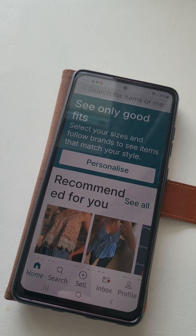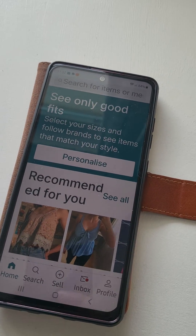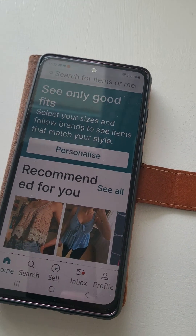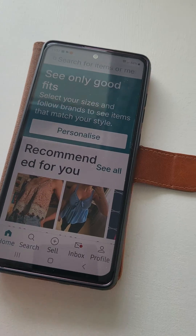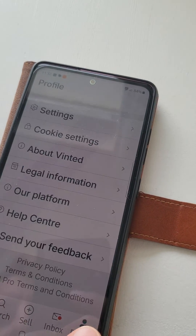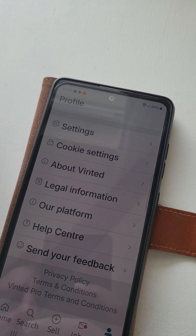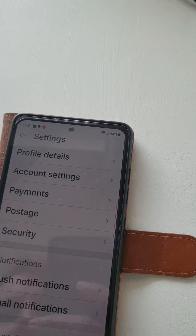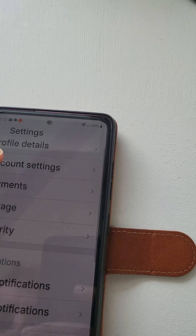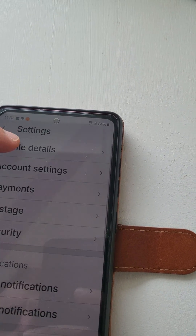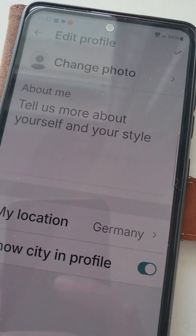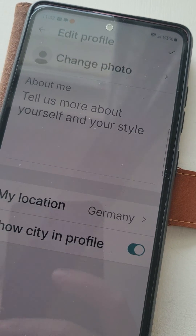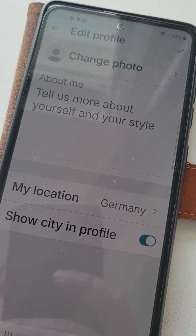Hi, it's EasyFix. In this episode, I will show you how to change location in your app. We open the Vinted app in Italy, but as you can see in the profile, the location was set as Germany.